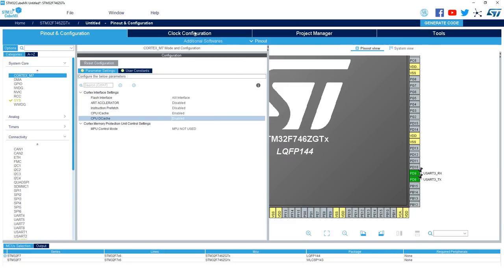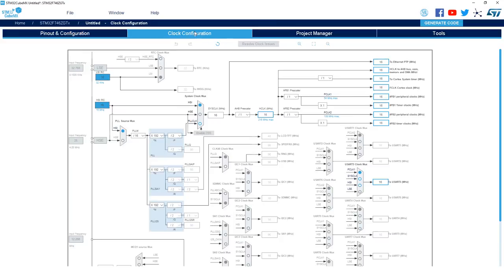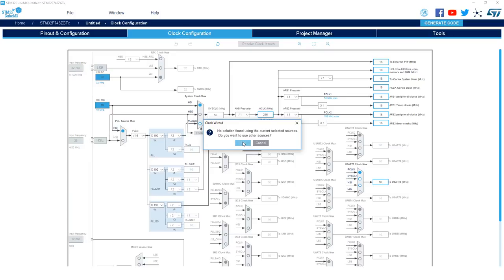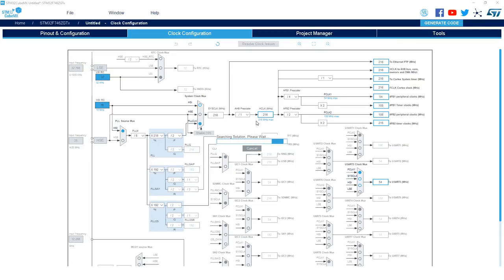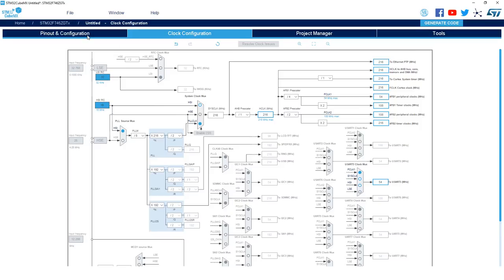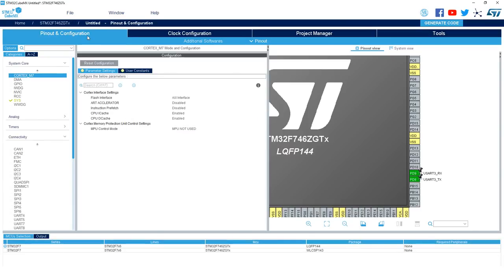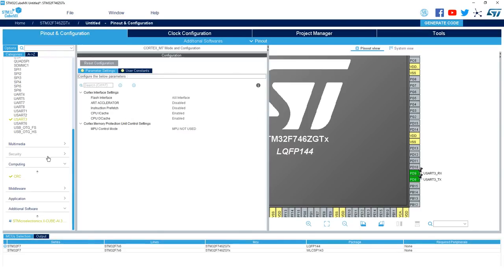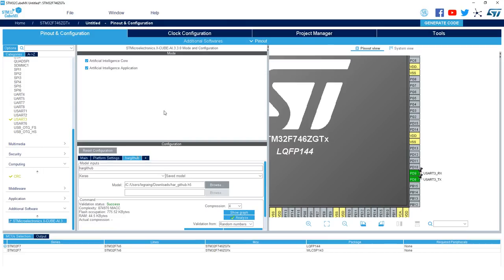Next you'll go to the clock configuration and we'll want to bump up the speed to the maximum supported frequency, that is 216 MHz. As you can see, CubeMX is able to automatically configure the PLL and change the clock source if necessary to run at the desired clock speed. Next, go back to the pinout and configuration tab to return to the XcubeAI configuration window.